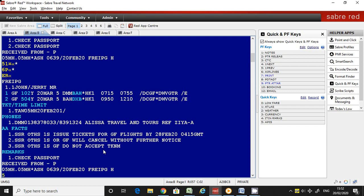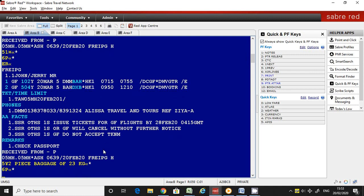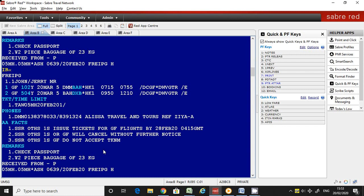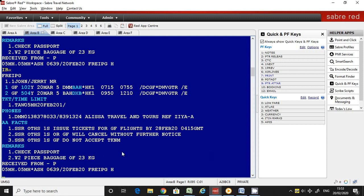I'll show you the command. Number 5 is the command, then use the cross followed by the letter, then you can enter any free text. Here I'm going to enter information about the baggage — for example, 'two piece baggage.' Now it has been reflected in the PNR.